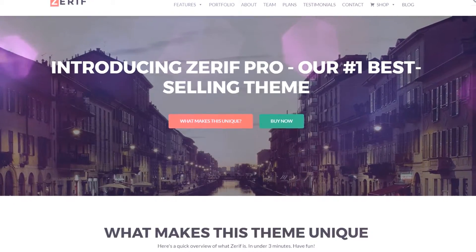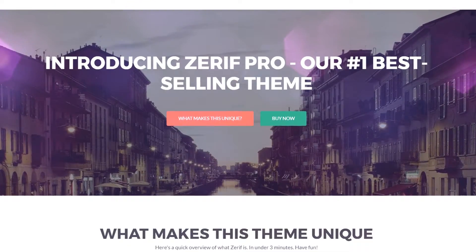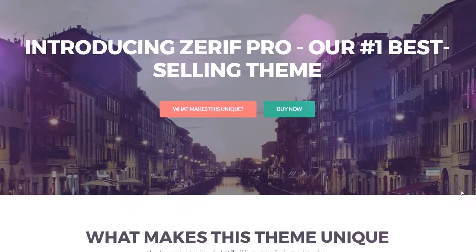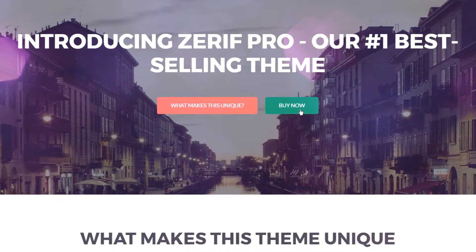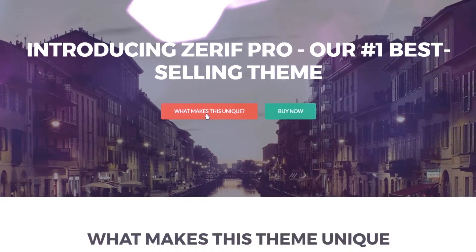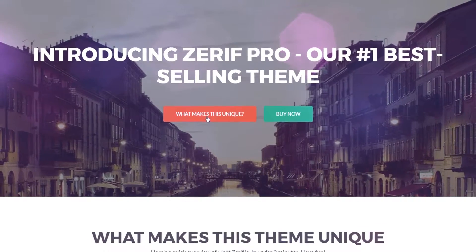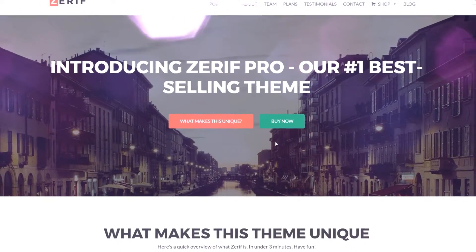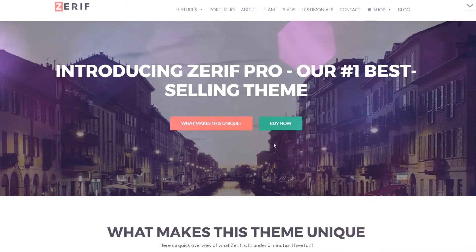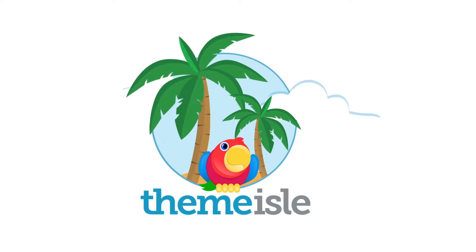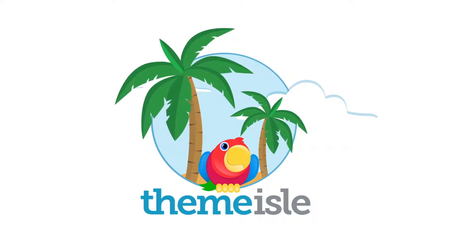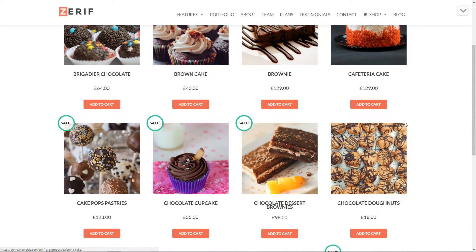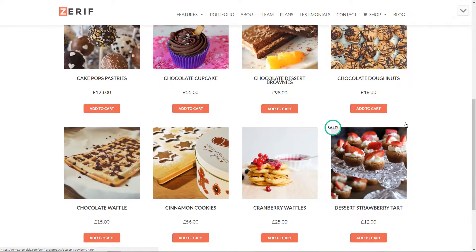Hi, my name is Robert from Themeisle.com and today I'll show you how you can set up the Rift Pro WordPress theme to look and work as the demo, but with a little twist. Keep watching this video to see how. You can use this theme for any type of business, including an eShop.